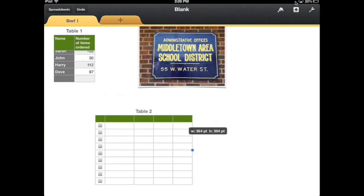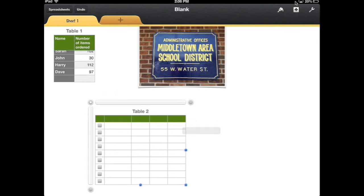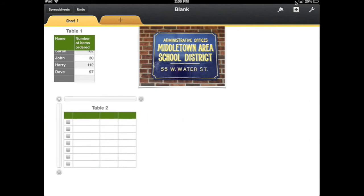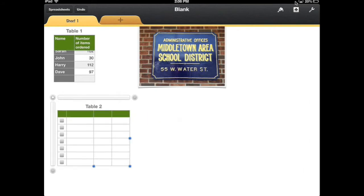Once that is in, just like before, I can resize it. I can change the number of rows, number of columns, and I can move it to where I need it.